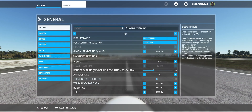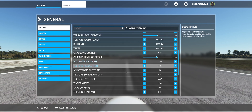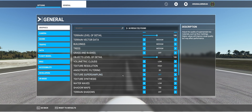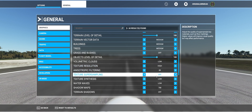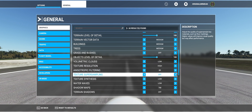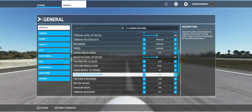To change the setting, all you have to do is hit Escape, click on General, go to the Graphics section, and scroll down until you see Texture Super Sampling. The description on the right says: 'Adjust the quality of super sample key materials such as floor markings. Higher values will improve visual quality but may affect performance.' That sounds like exactly what we want.